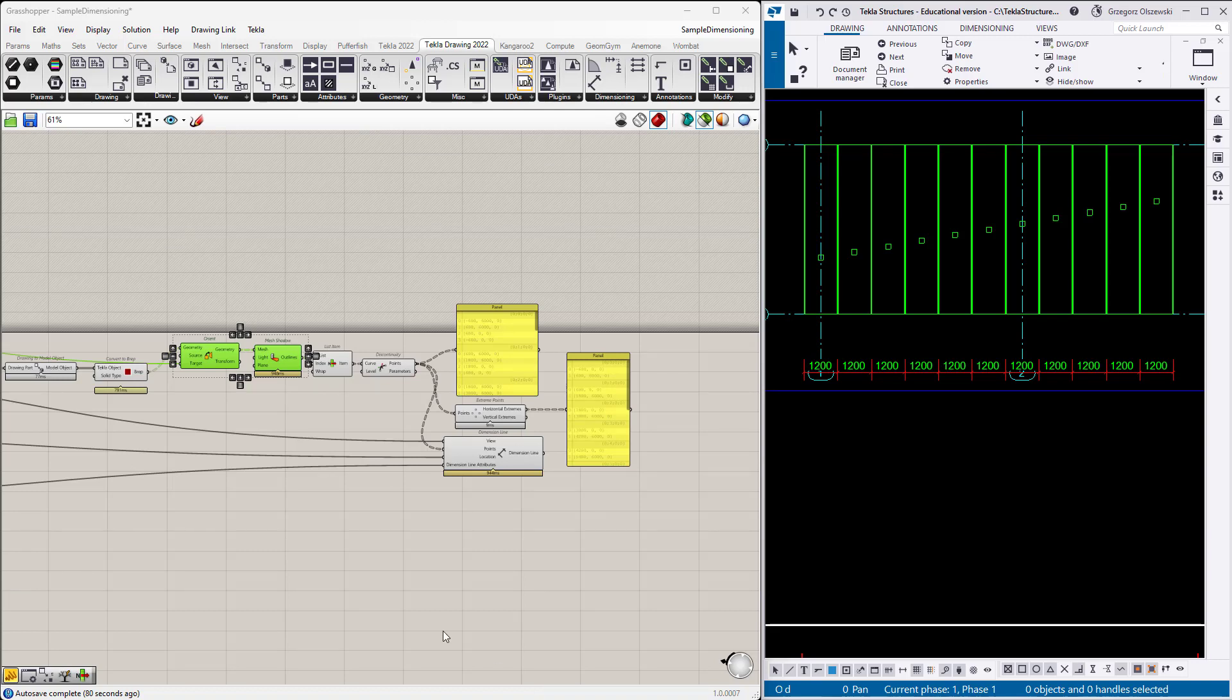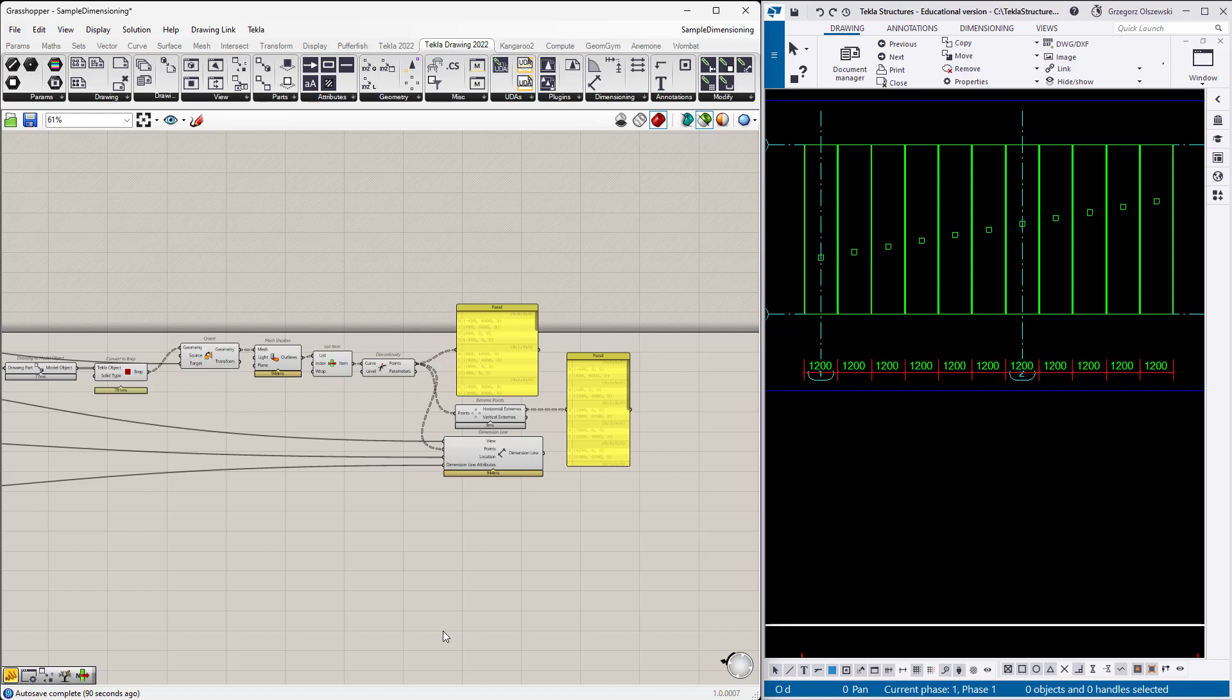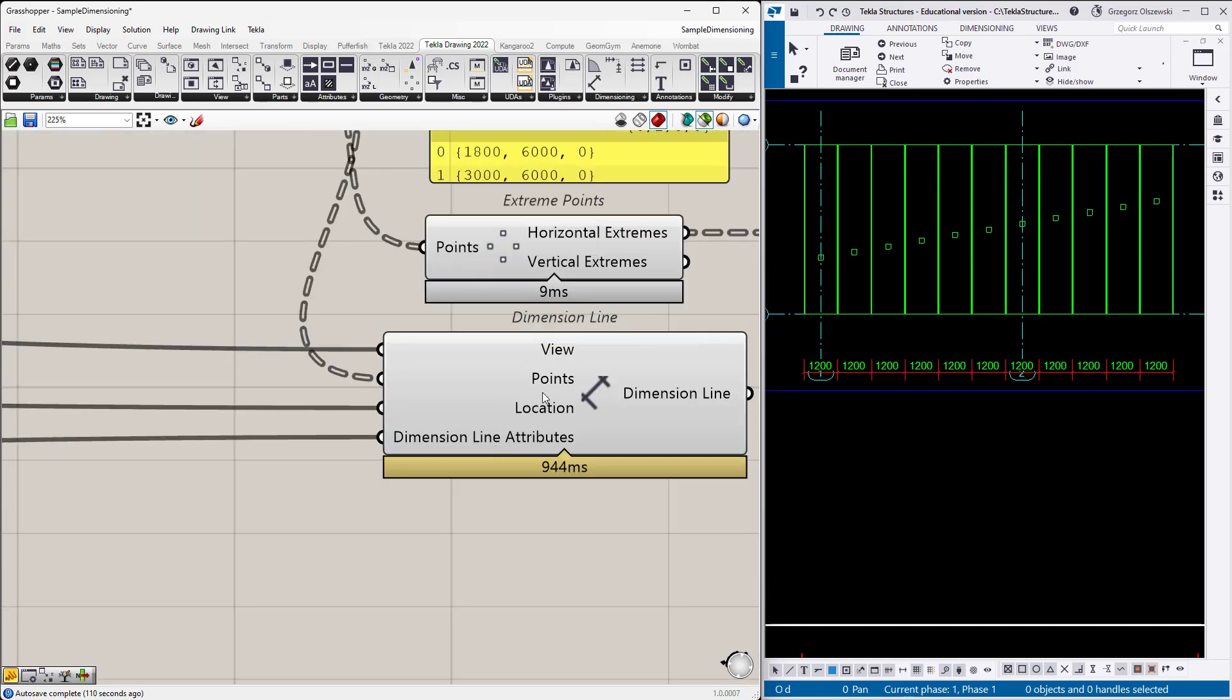You know, you have to somehow figure out how to establish the logic of getting the dimension points, because it is the hardest part. And of course, it will be a little different for bolts, for rebars, for steel elements, for precast elements. Every set of objects need a little different approach. But overall, you have to always specify the points and the location of the dimension line. That's the essence. And the hardest one are the points.